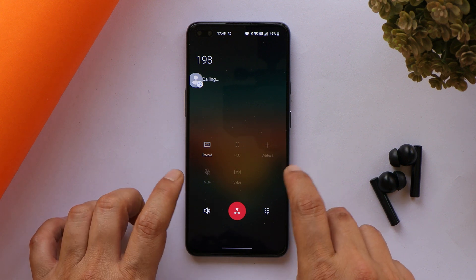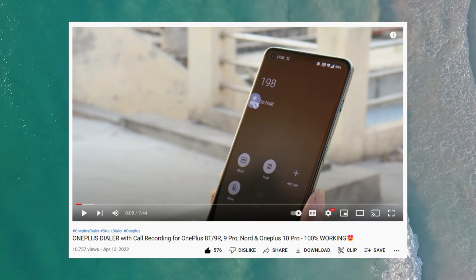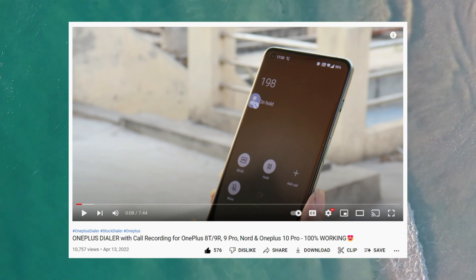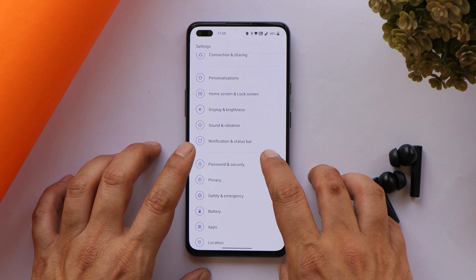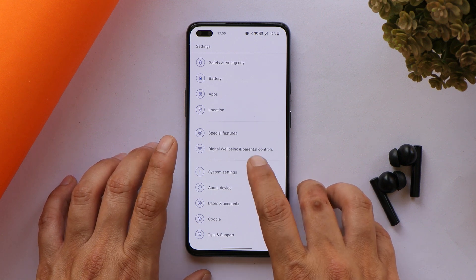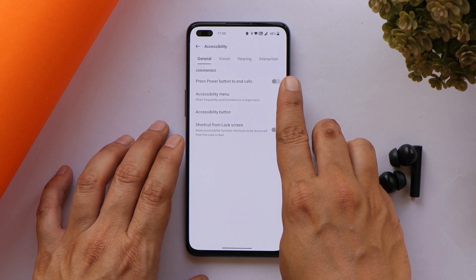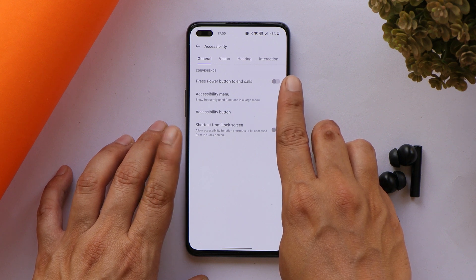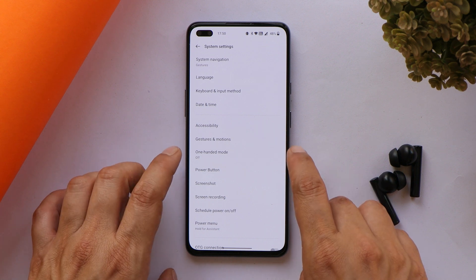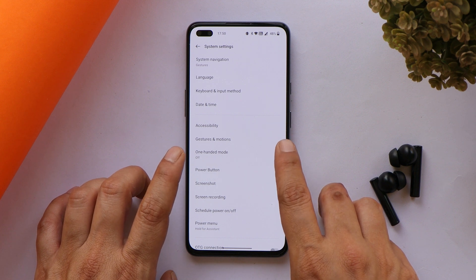A quick update on the OnePlus stock dialer: if you don't like the Google Dialer on OxygenOS 12, we've made a video guide showing how to use the OnePlus stock dialer with call recording without pre-announcement. Also, some users report calls getting disconnected when pressing the power button during a call. Even after disabling 'power button to end call,' the call still gets disconnected — this is only the case with OxygenOS 12 Open Beta 1 on my OnePlus Nord.